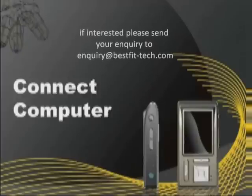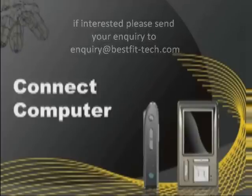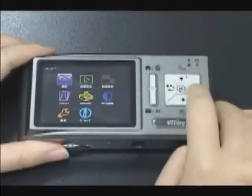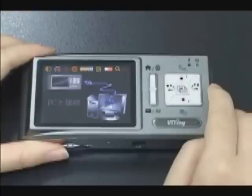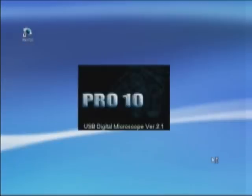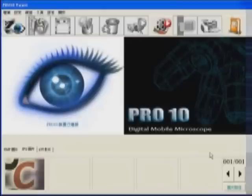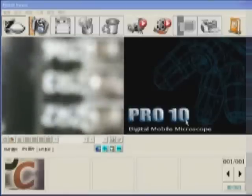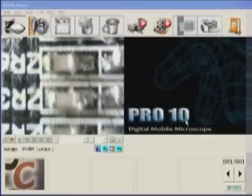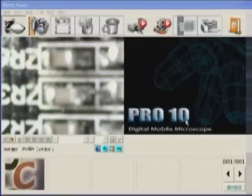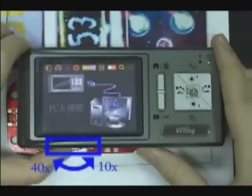Connect to computer. Plug in the USB cable, enter the menu, and choose PC Cam. Press the middle button to connect the Pro 10 to the PC. You can adjust magnification under PC Cam mode. At the moment, the effective magnification is optical 10 times and 40 times only.